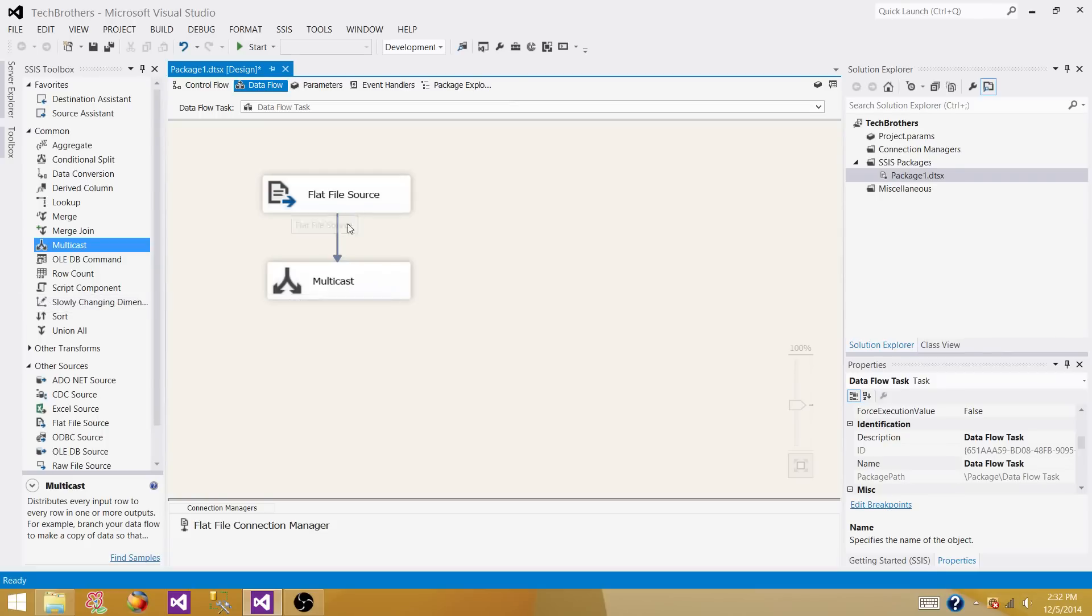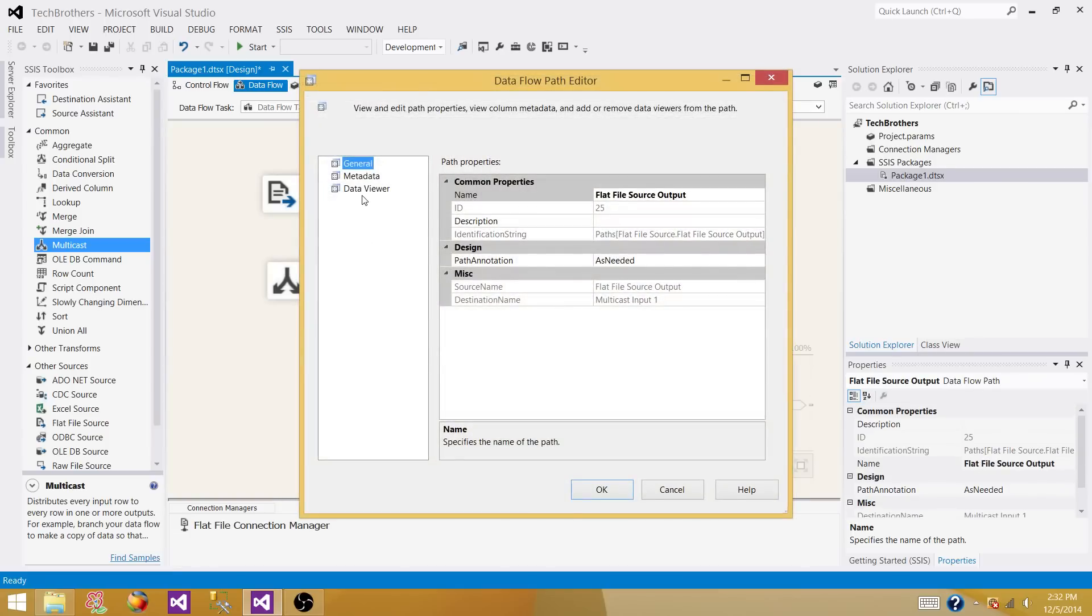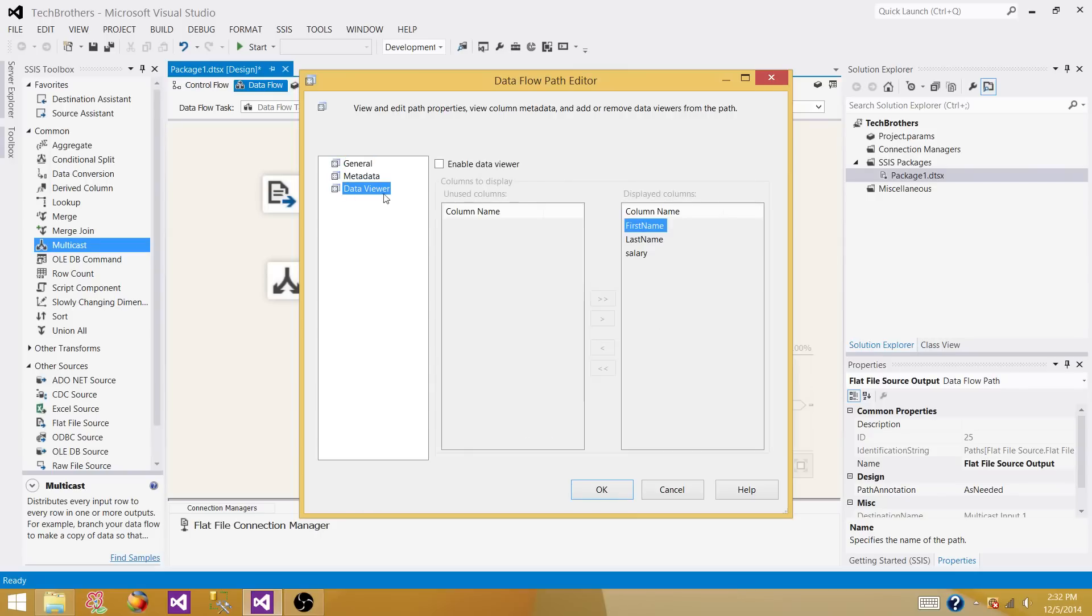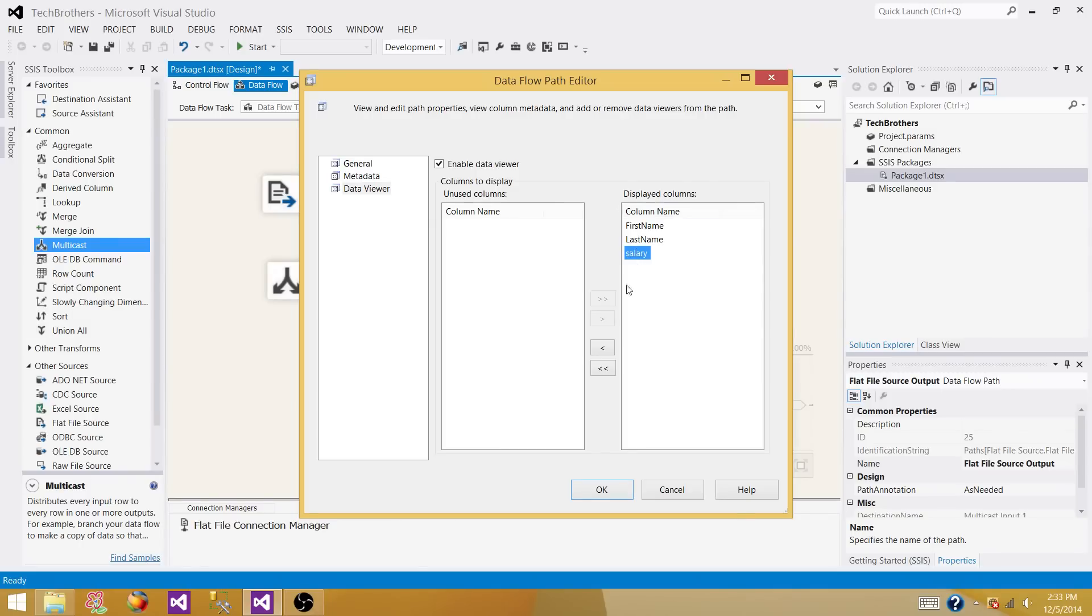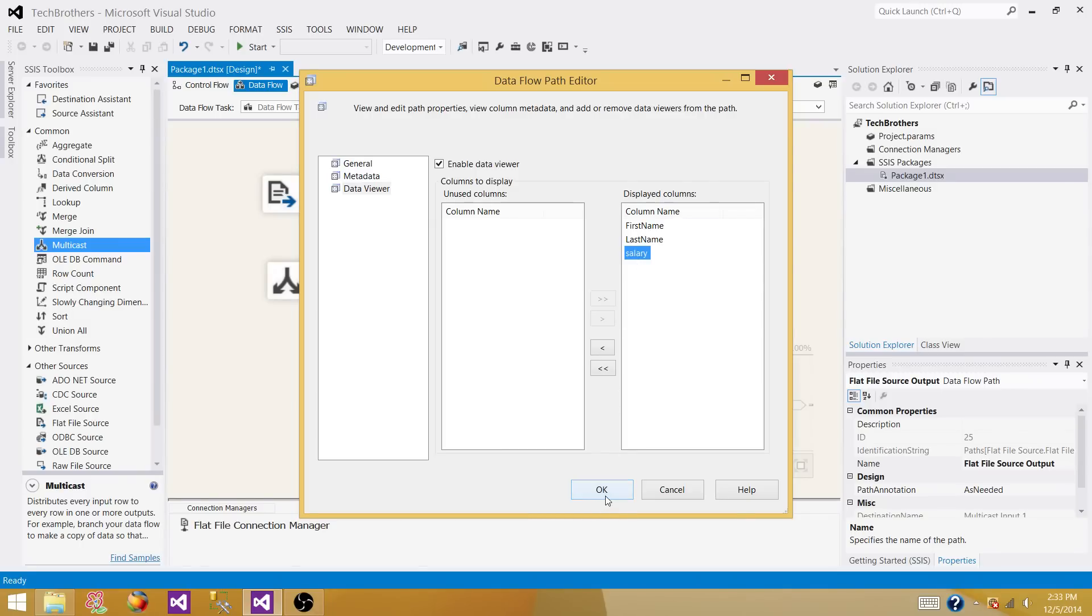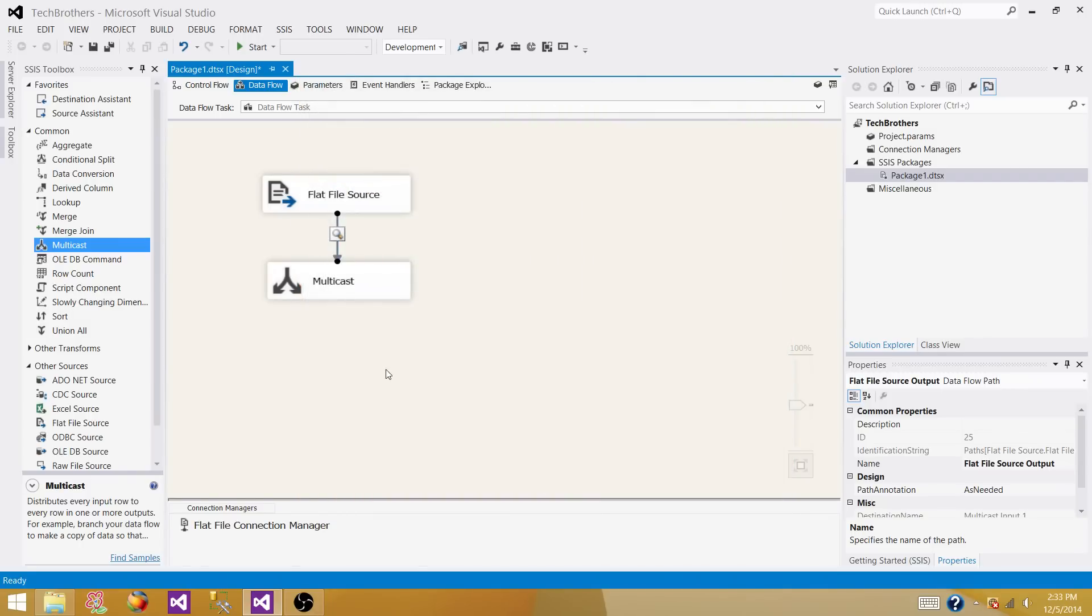In our case right now we are just putting this transformation here so we can implement the data viewer. Double click on that, then open the data viewer. Here enable it - you can add these columns, you can see the data for all of these columns or you can exclude them depending on your requirement. Click OK. So now the data viewer is implemented.